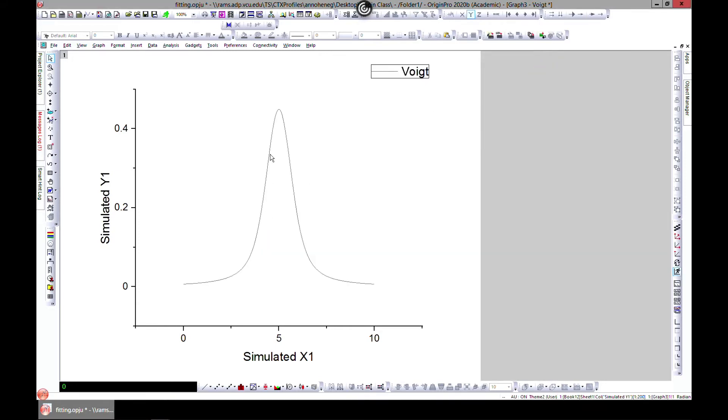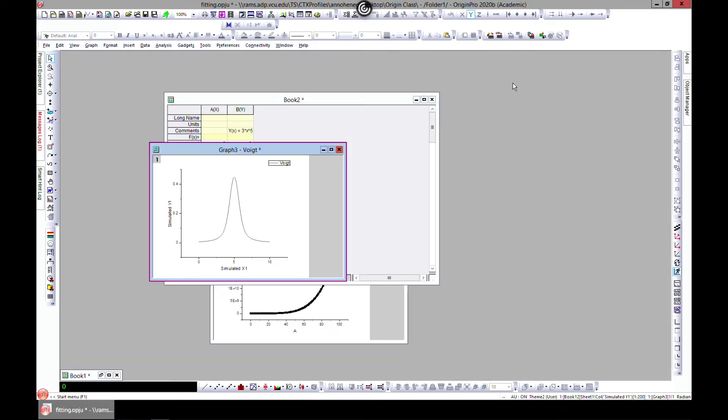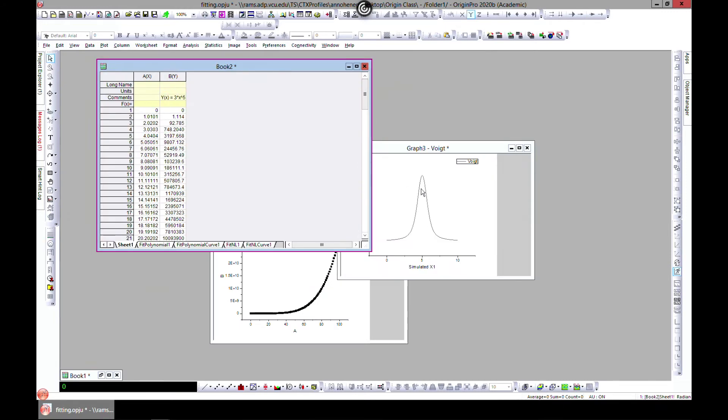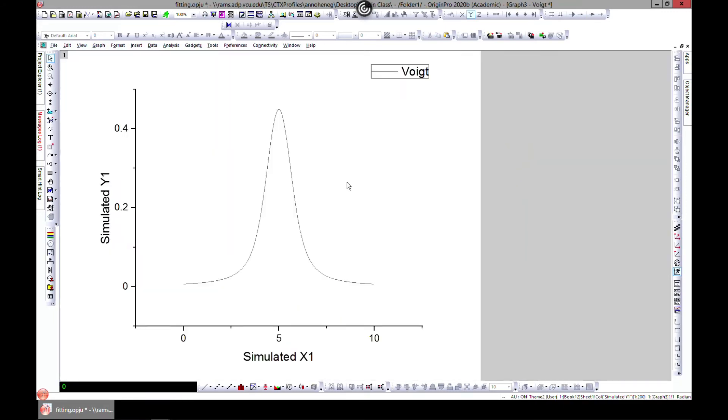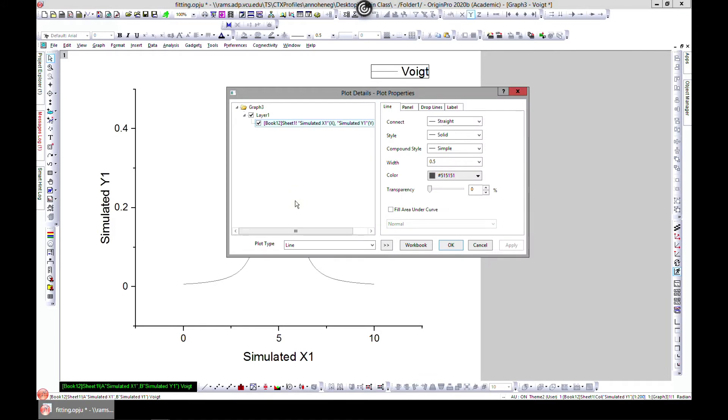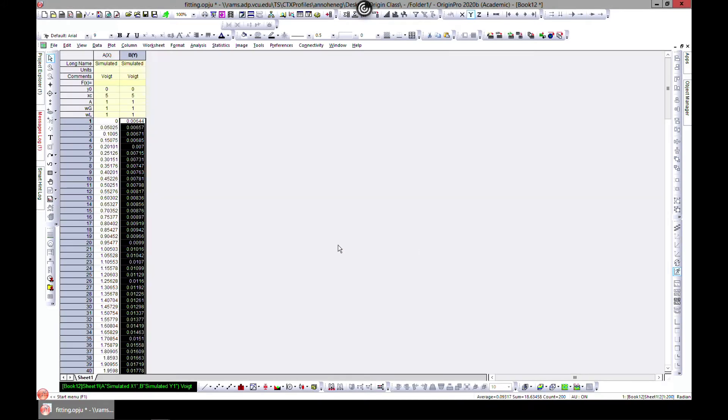Now you have this. This is the simulated function. Let's zoom out. There you go. You can also come in and double click and go to the workbook.